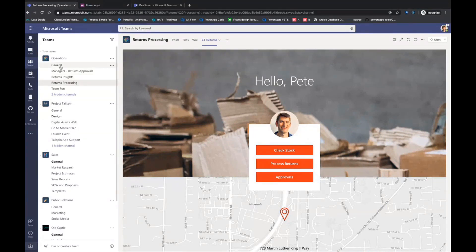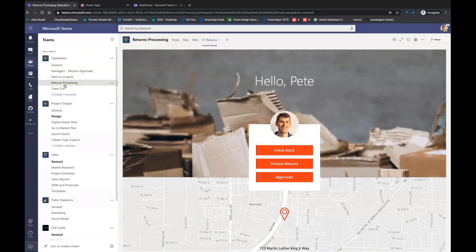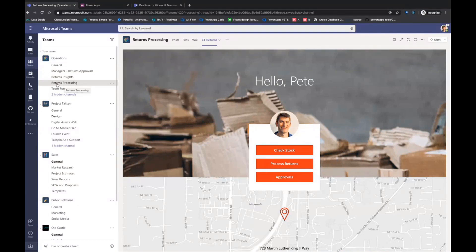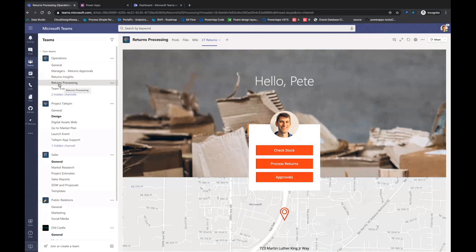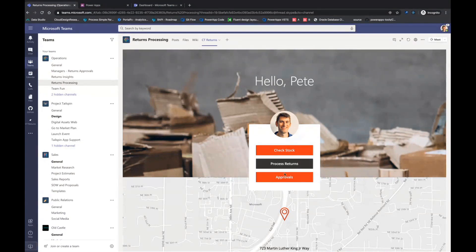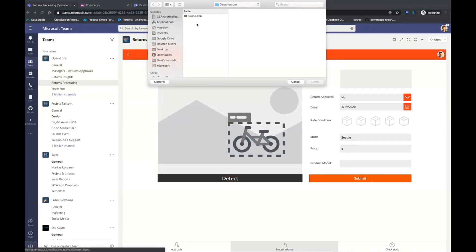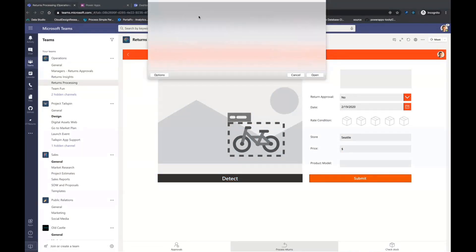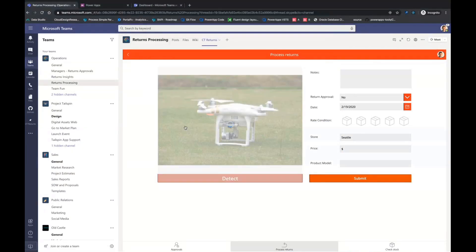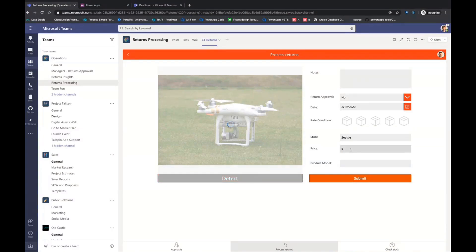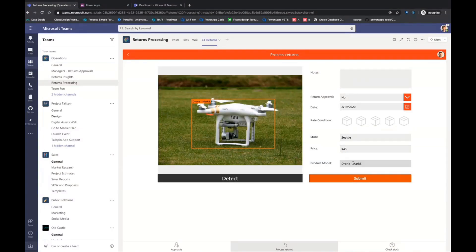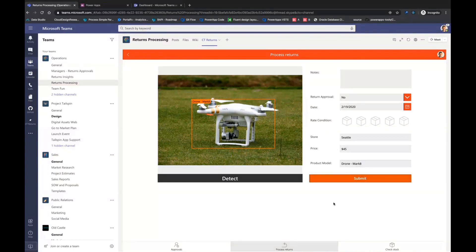So in this particular team, we're looking at operations, and we have a channel that allows you to process various returns that you might get on a day-to-day basis. We have this app. We can go in and check out the process return app. I have in here an AI model that can actually detect an image and tell me what the actual price and model of that particular item is, and then I can fill this out and submit it.